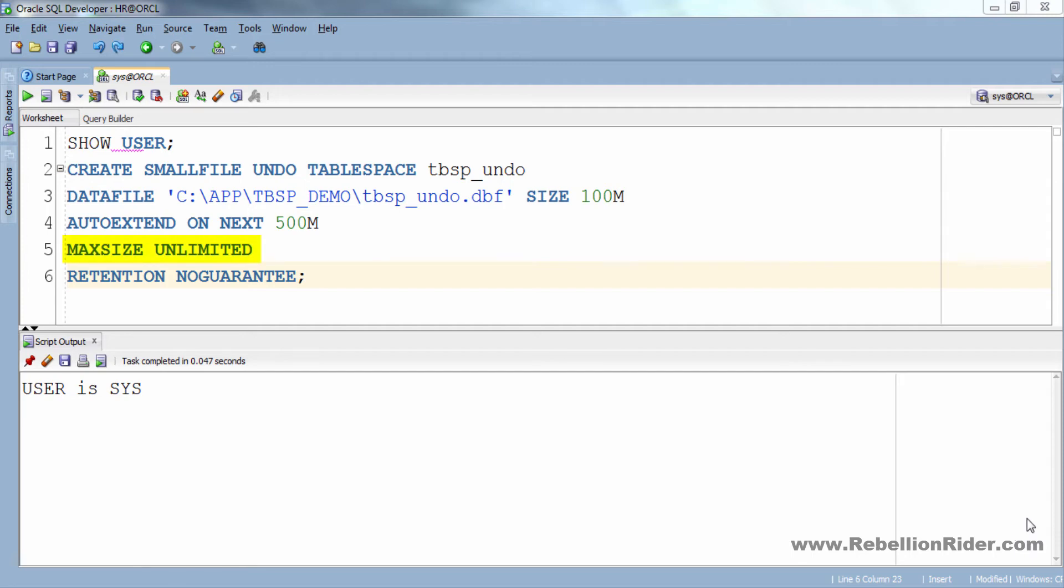In the fourth line we have clause MAXSIZE. Using this clause we can set the maximum size to which the data file of our tablespace can extend or grow. Here I have set the maximum size of our data file tbsp_undo.dbf to unlimited. You can also limit the max size of your data file, for that simply write the size.